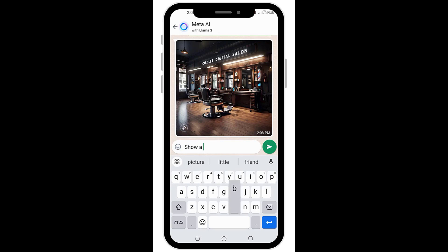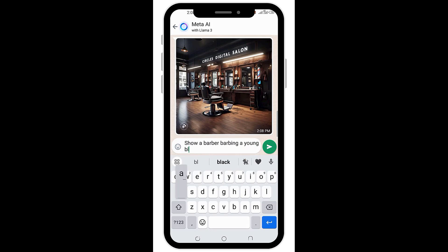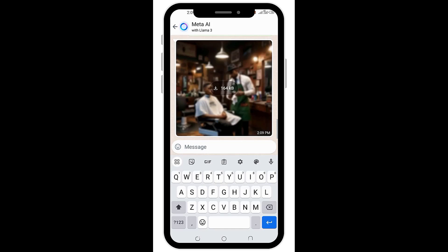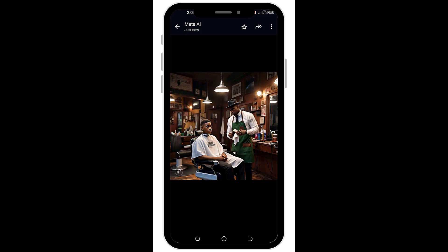It's not too late to do that. So I'll come here and ask Meta AI to please show a barber — I'll use a Black man because I'm Black — in the shop. I'll send and wait for the result. Once it's done, you can share it as a social media post or just download it and print it out. So I'll download my photo, and here it is, ready to use.